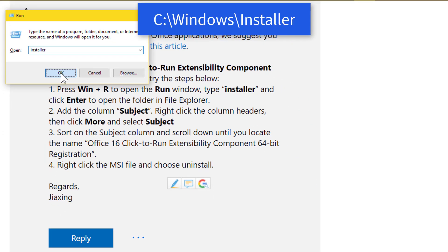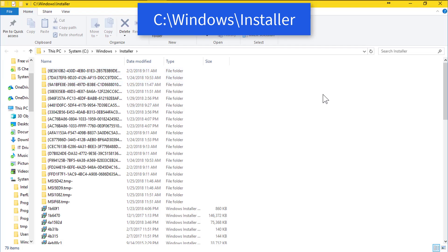Open the installer from run or you can directly open the installer folder inside Windows.